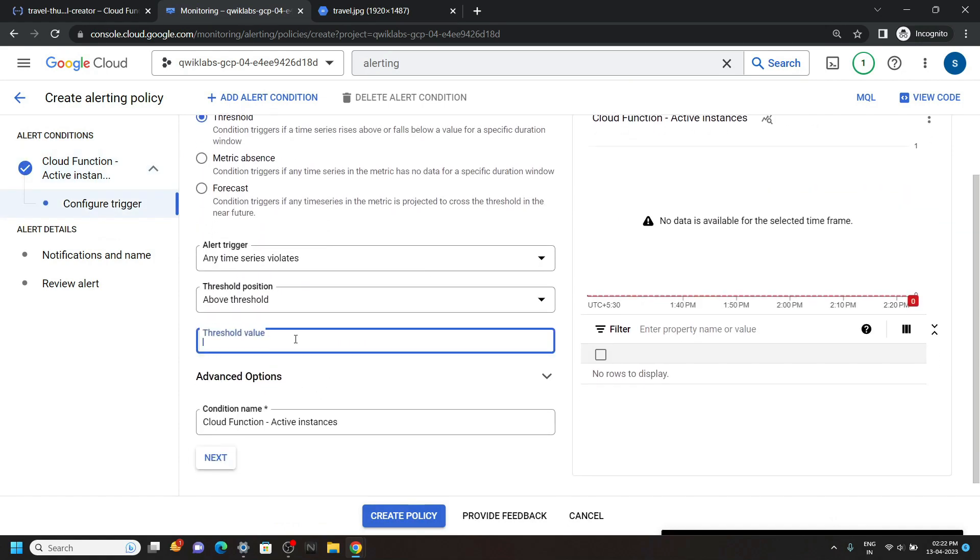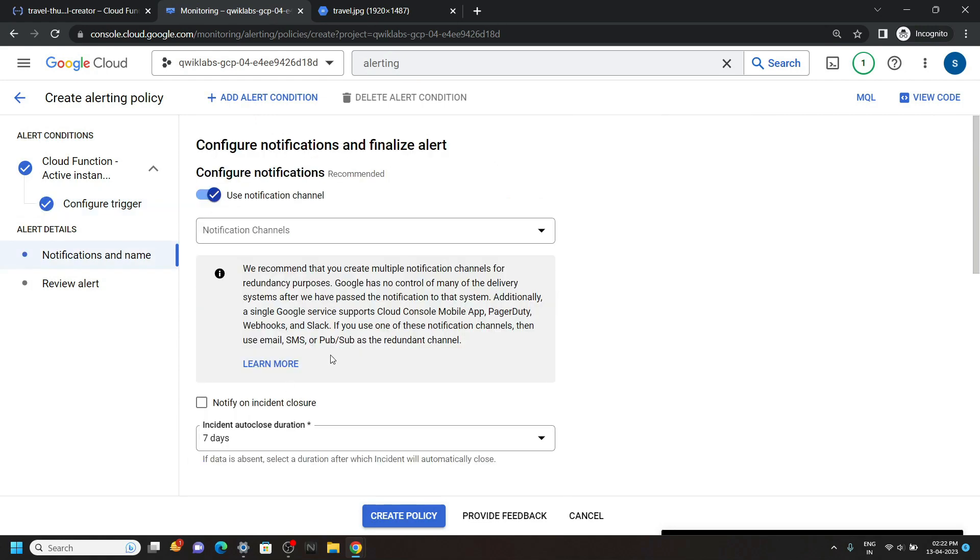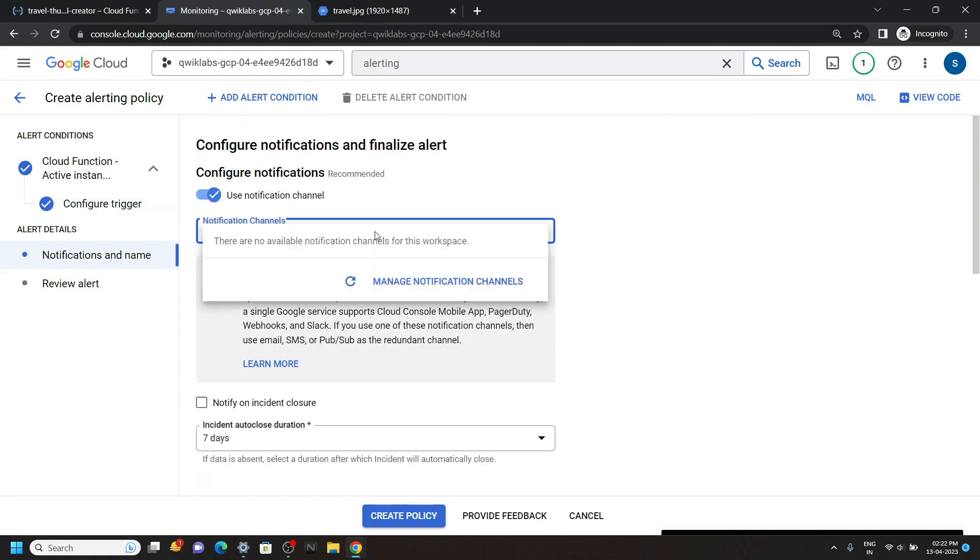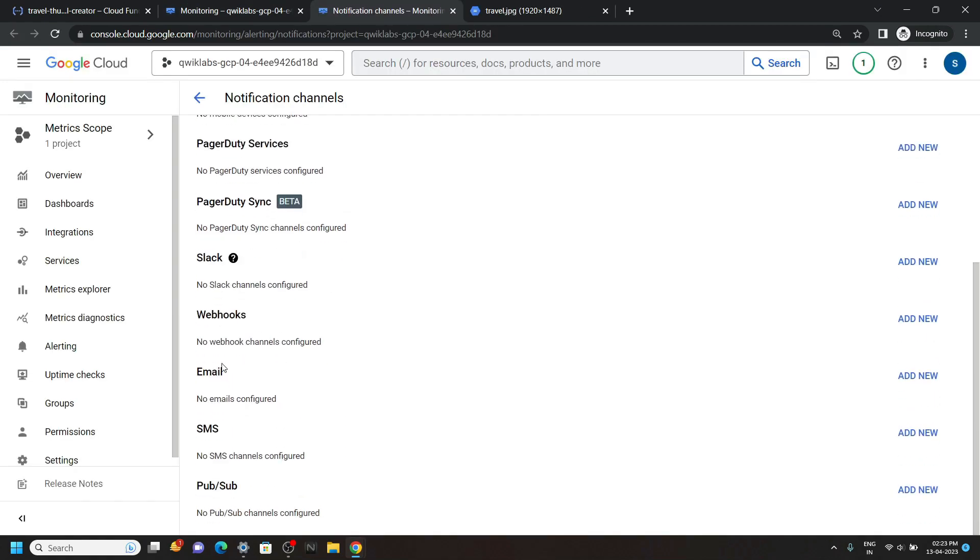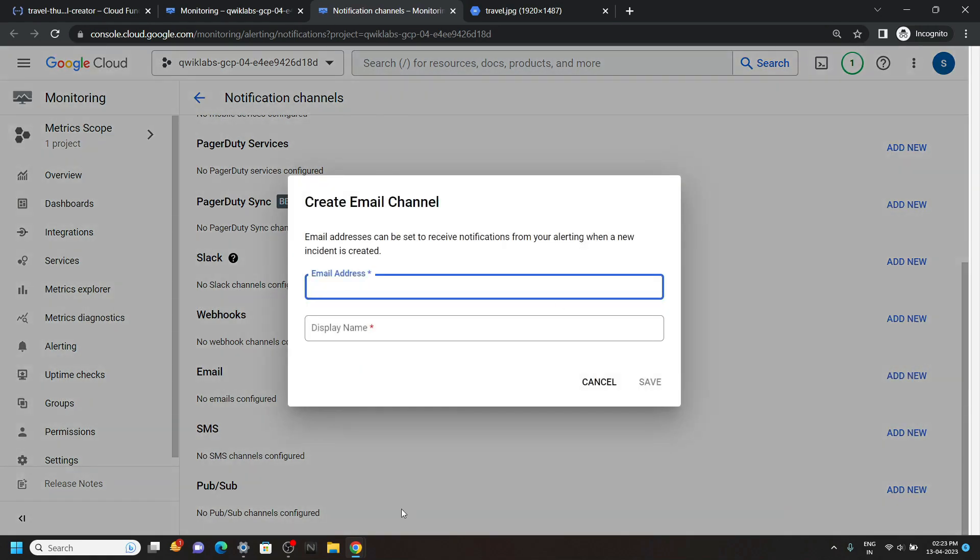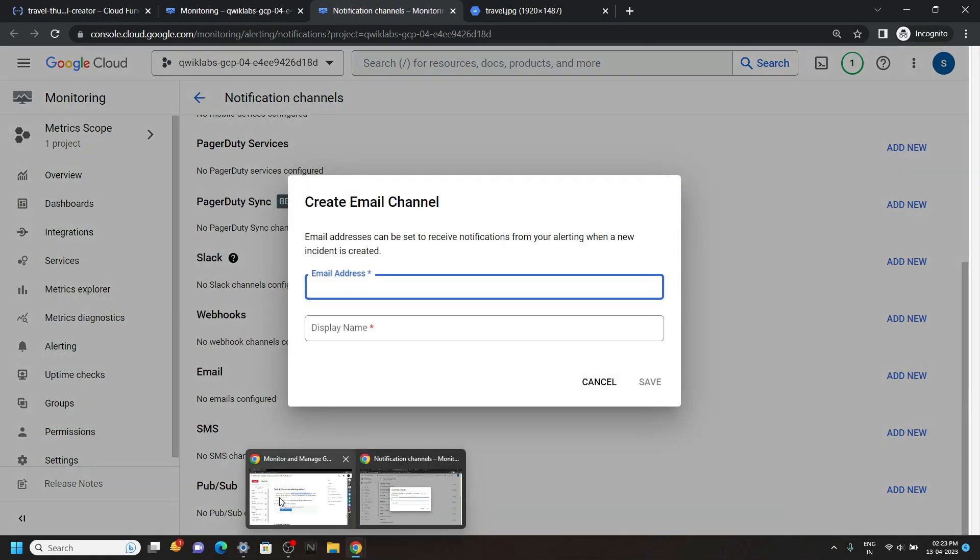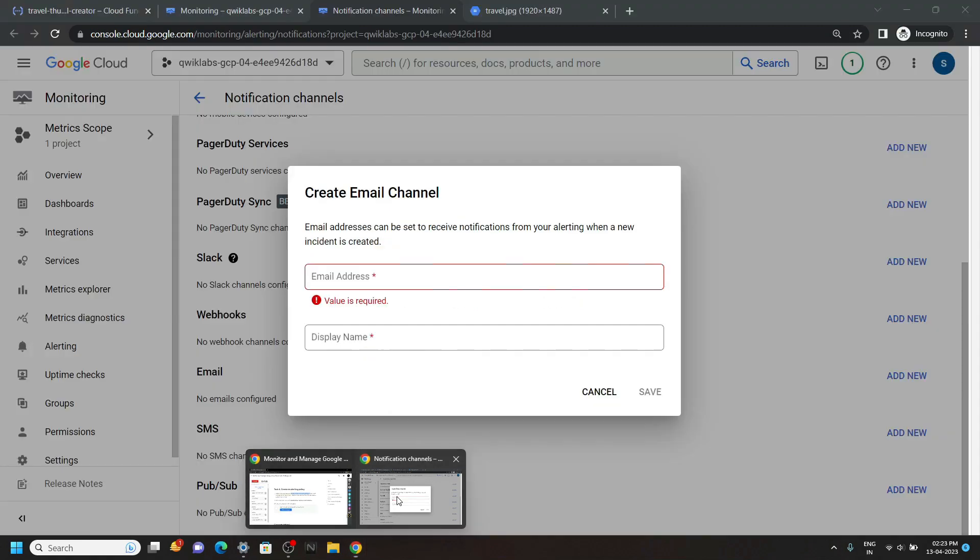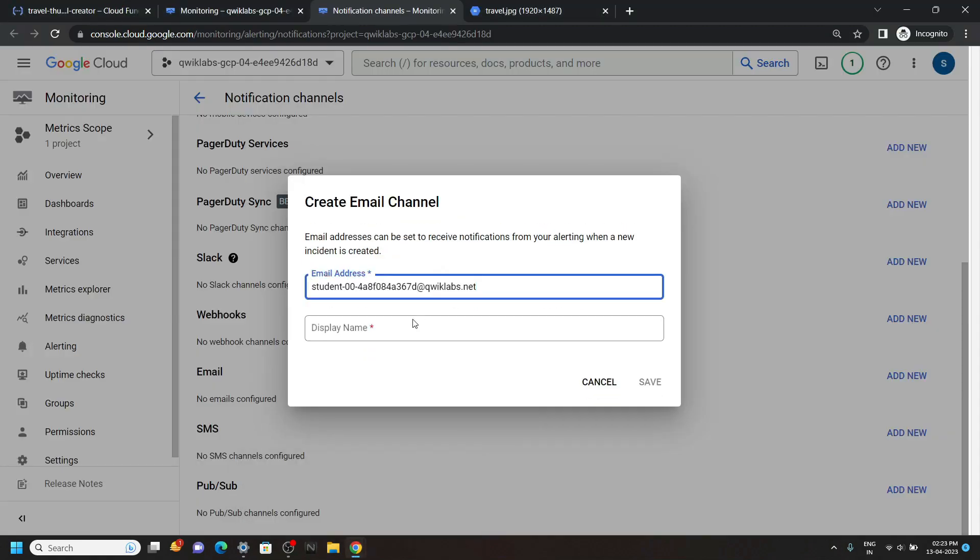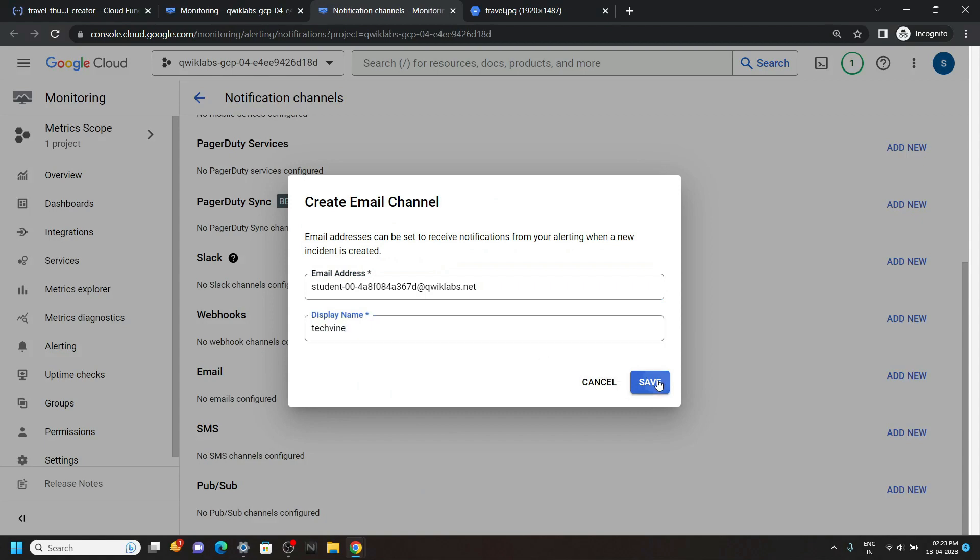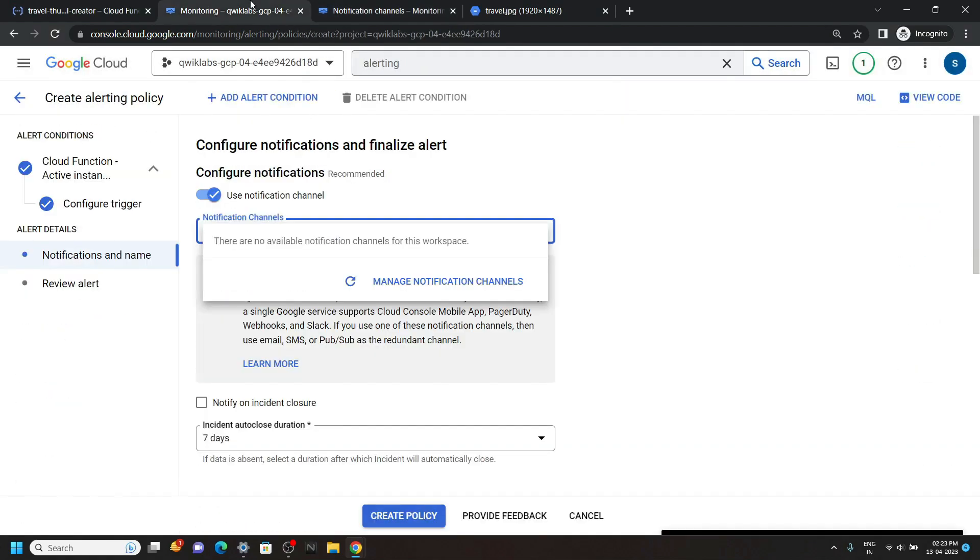For threshold value type 0 and make sure in this section above threshold is selected. Then click next. For notification channel, click on this manage. Now scroll down and for this email, click add new. Go back to the lab, copy your username. Then simply paste it. Add a display name. Click save.